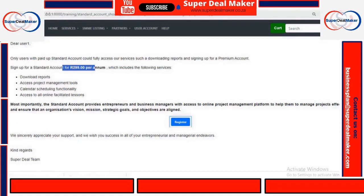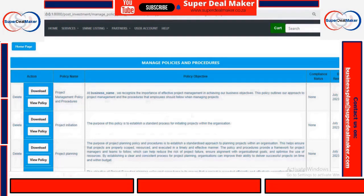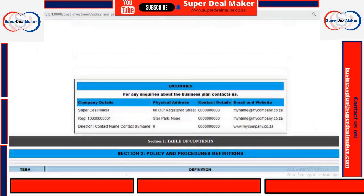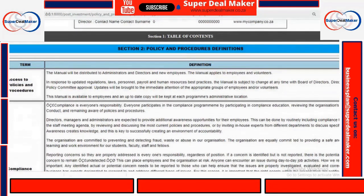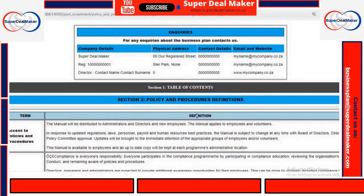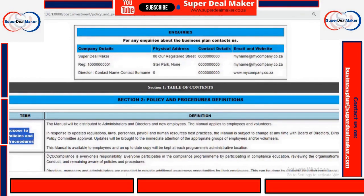So for you to be able to download your systems and procedures, you need to be a paid member. If you are a paid member, then you click on Download, and you will download your systems and procedures. Those are the systems and procedures that you can use in your business — it's well documented.